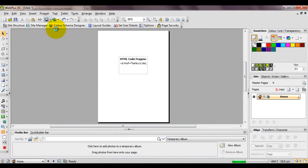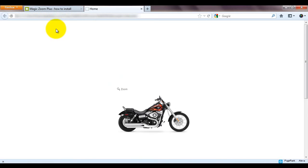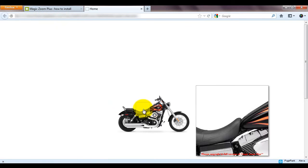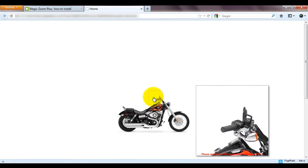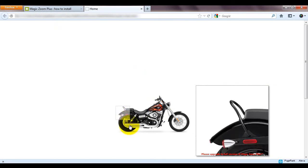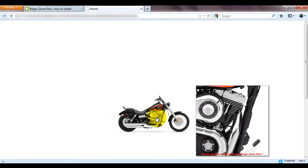Now if we preview our page, you can see MagicZoom Plus is working. We have the zoom and the enlarge effect.